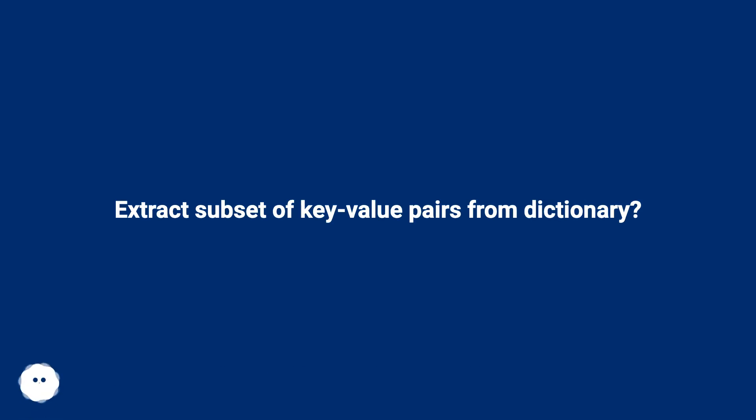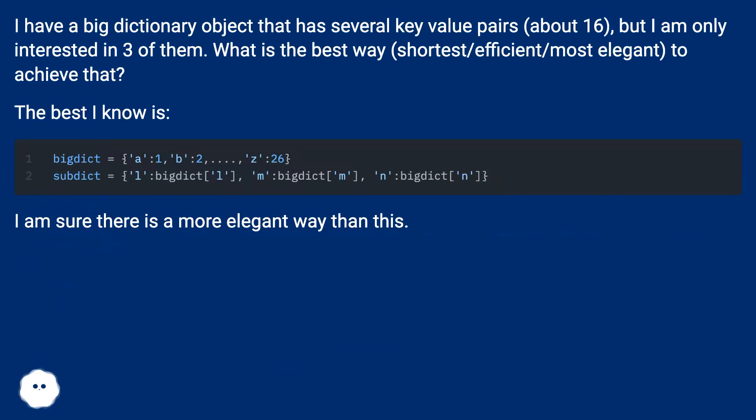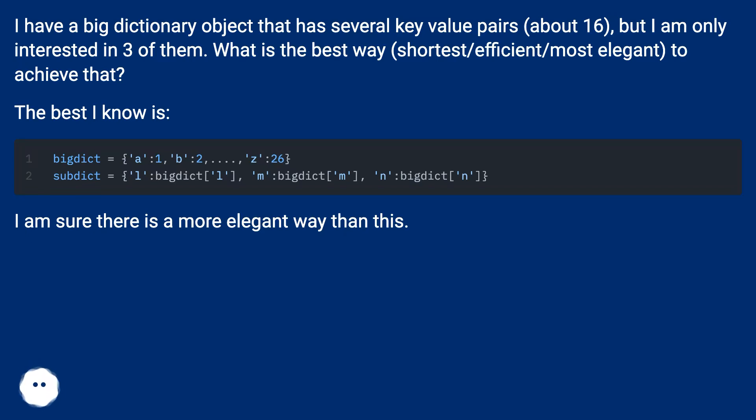Extract subset of key value pairs from dictionary? I have a big dictionary object that has several key value pairs, about 16, but I am only interested in three of them. What is the best way, shortest, efficient, most elegant to achieve that? The best I know is... I am sure there is a more elegant way than this.